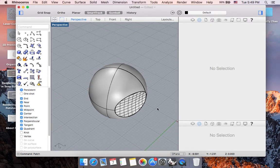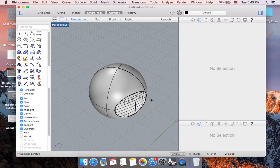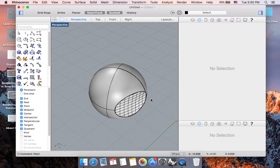And that will wrap up the analyzing options and patching options for Rhino. And in the next part, we're going to talk about how we can export a file and how we can properly save a Rhino file.